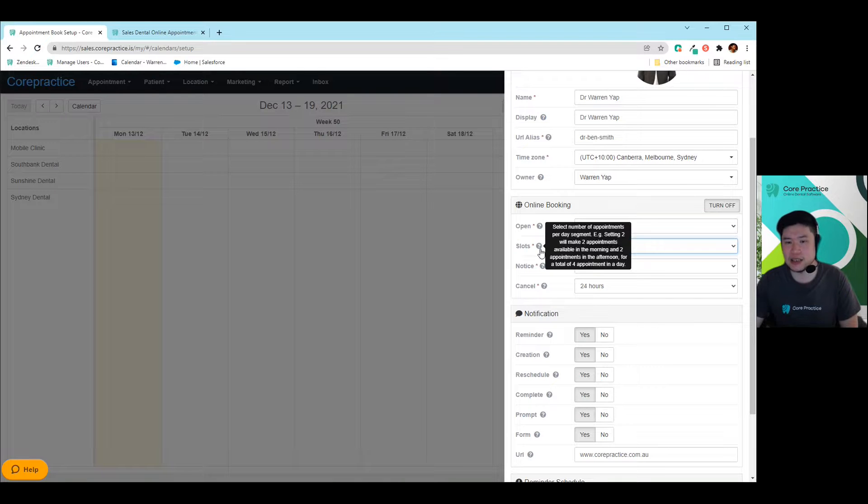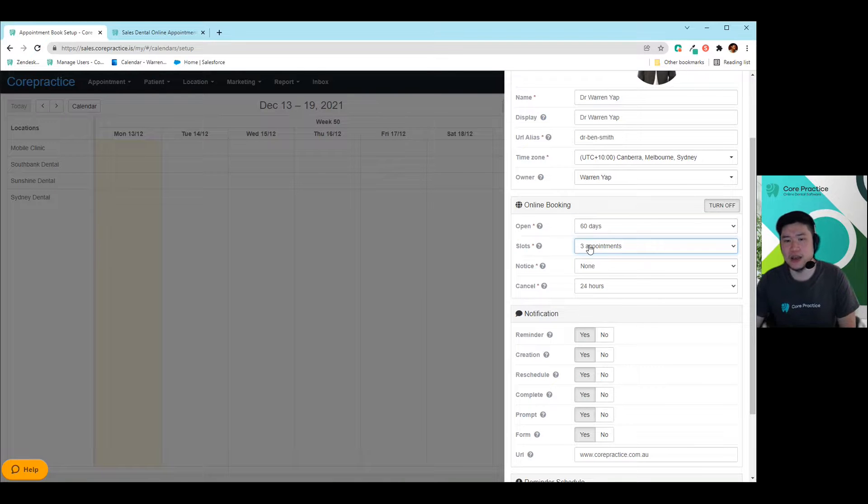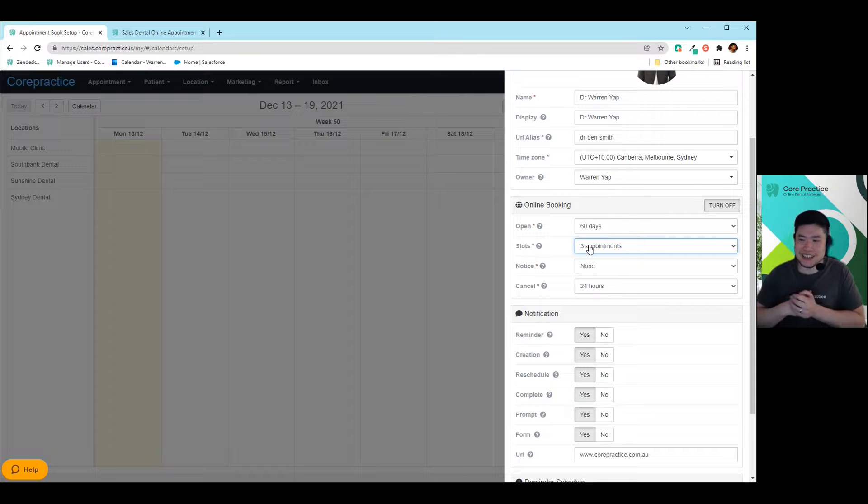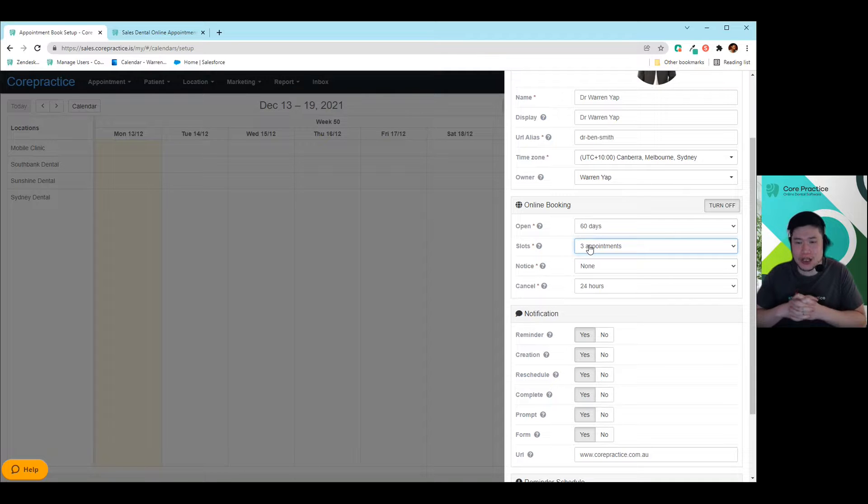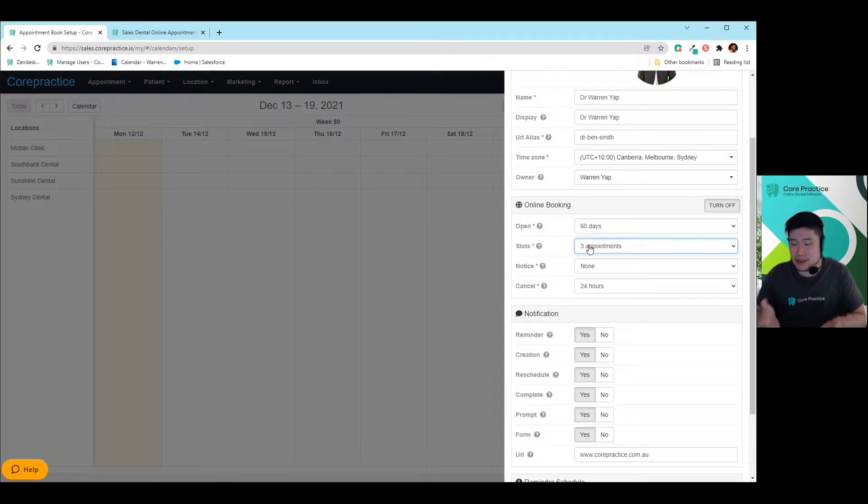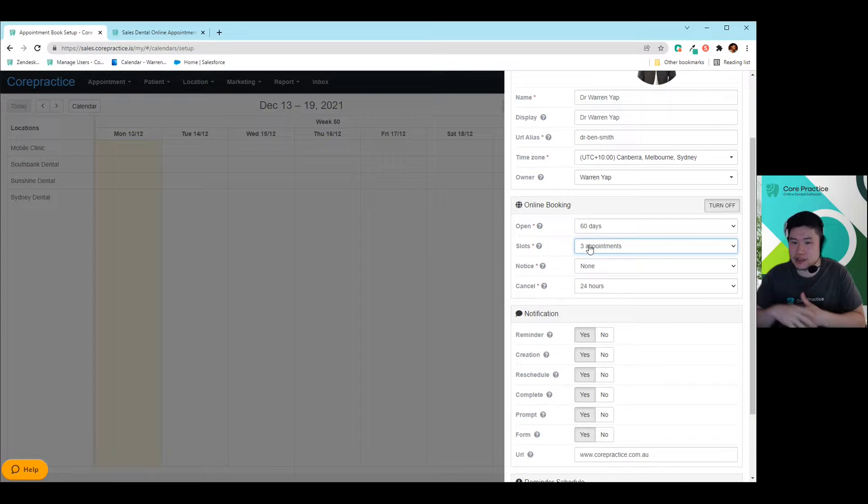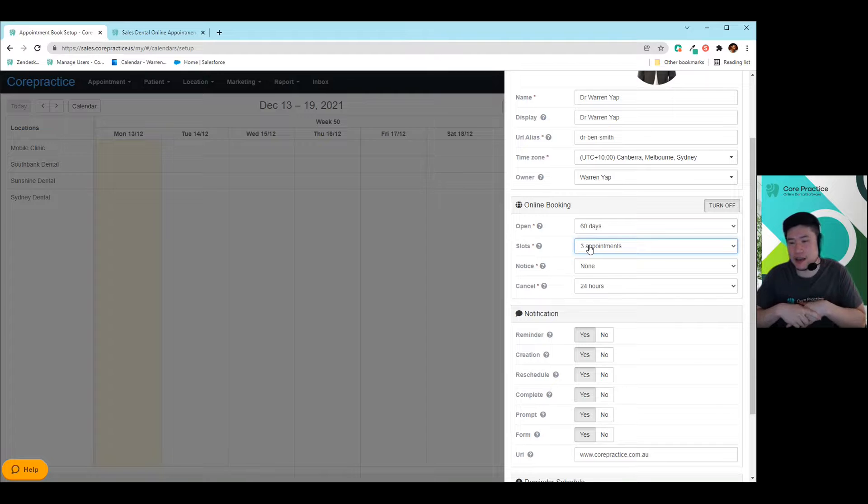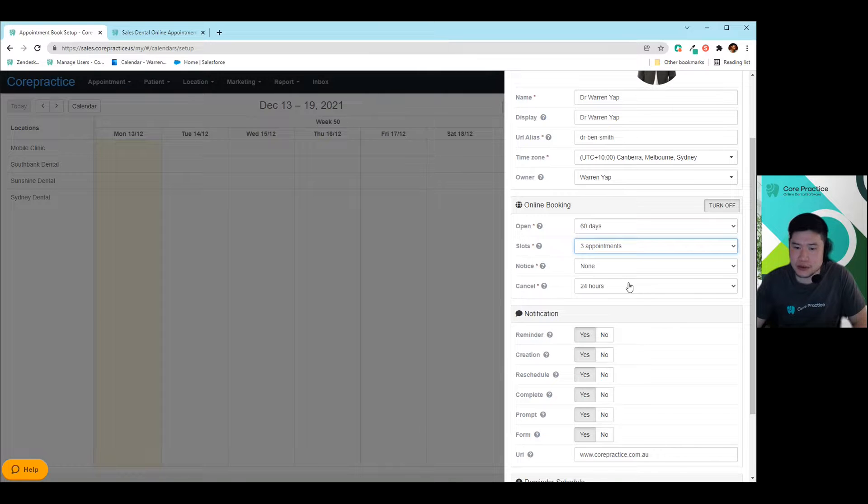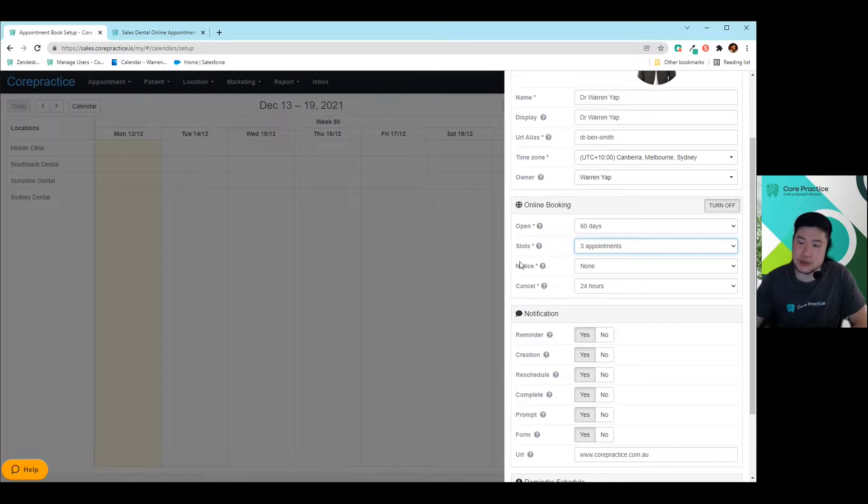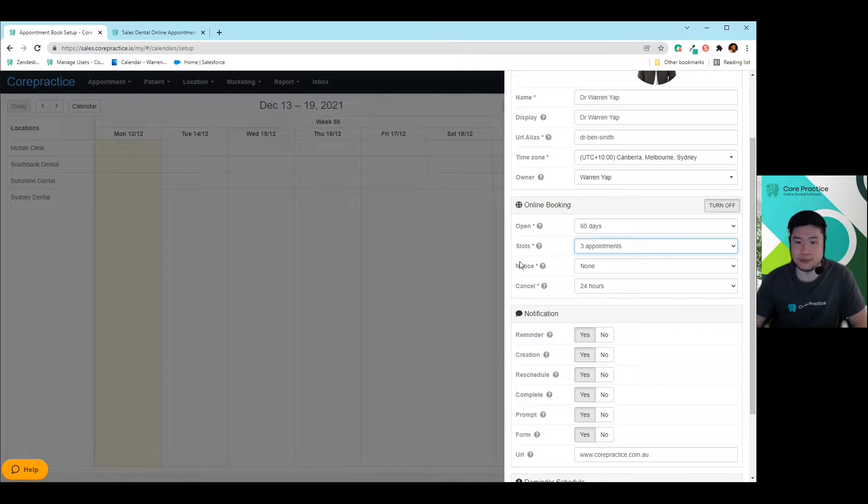Slots is great, especially if you want to give off the impression that maybe you're not too full, or maybe you only just want to show a subset of appointments because you want to be able to keep those slots open for other patients or existing patients that are coming back. You can definitely do that. So as an example, if I choose three appointments, what it's going to do is it's going to show me three appointments in the morning and three appointments in the afternoon.